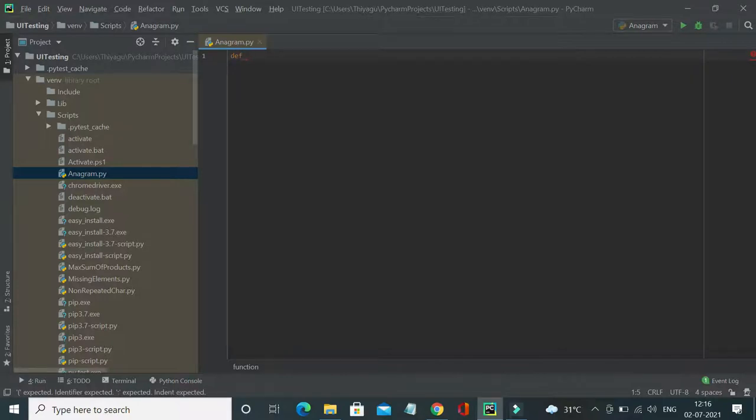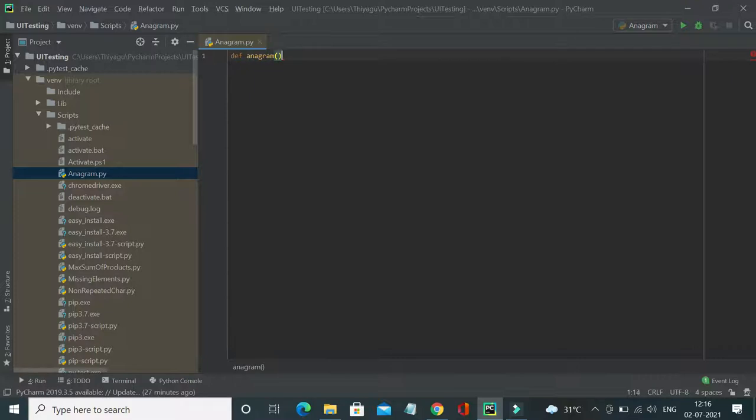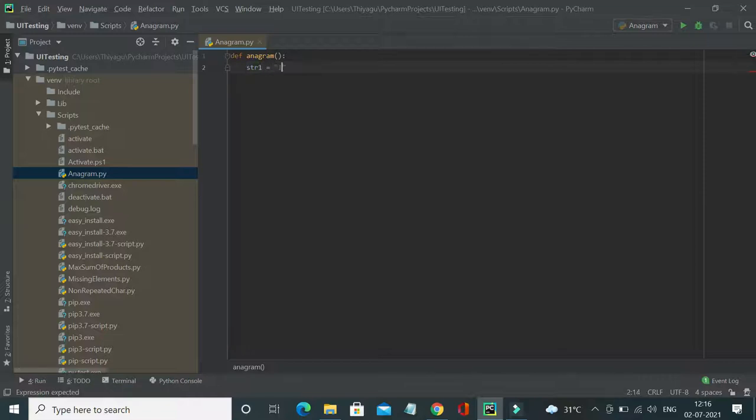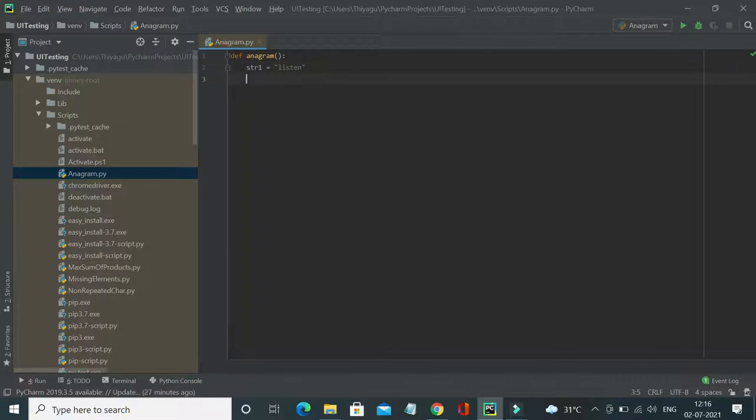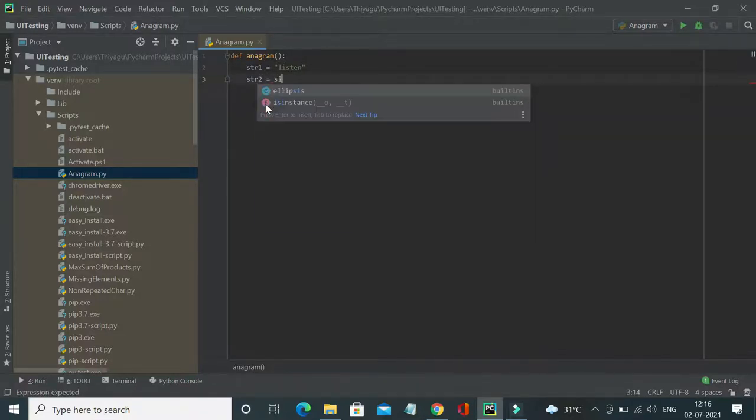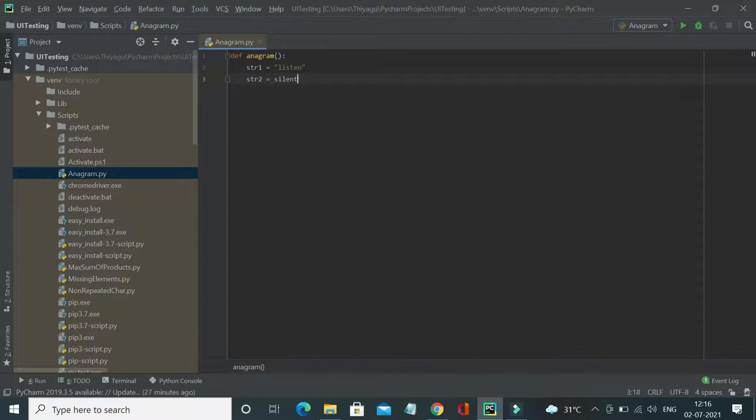Let's see how we can solve this problem using Python coding. So let's define two strings: string one equal to listen and string two equal to silent. For now, let's take this example.